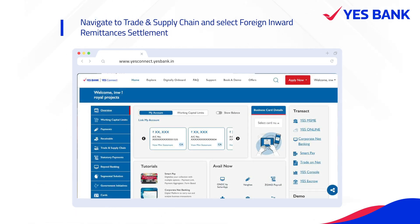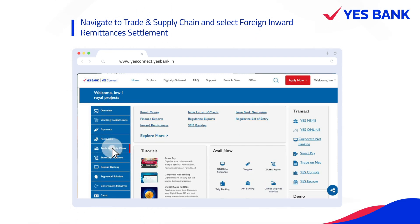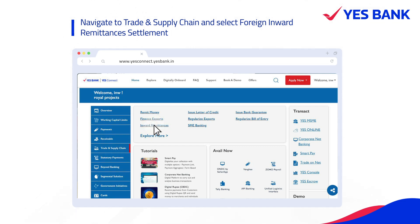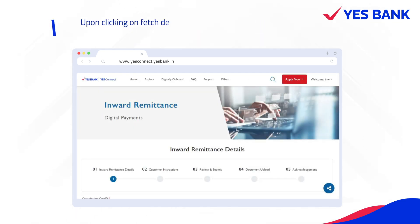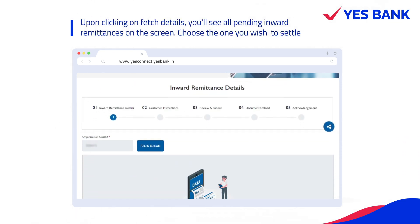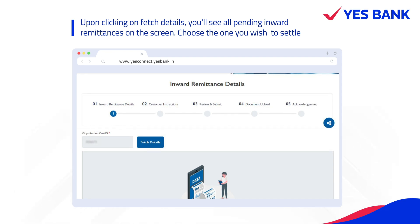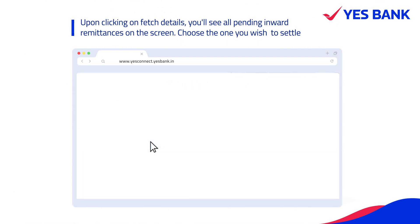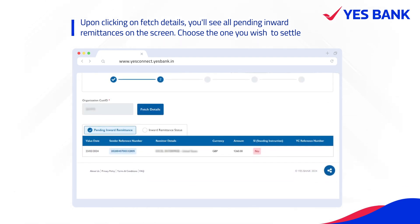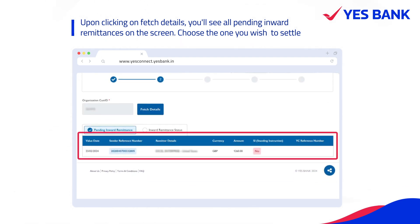Navigate to Trade and Supply Chain and select Foreign Inward Remittances Settlement. Upon clicking on Fetch Details, you will see all pending inward remittances on the screen. Choose the one you wish to settle.